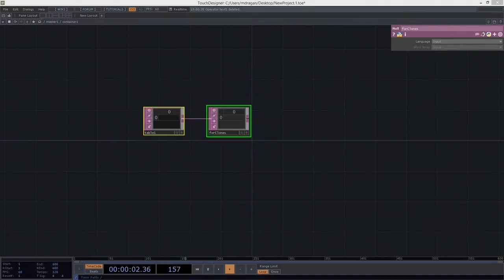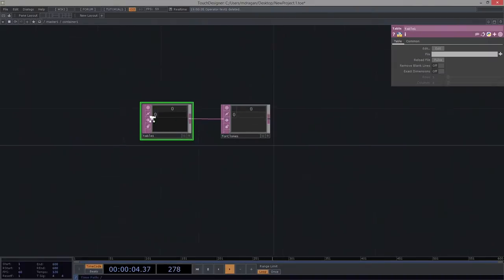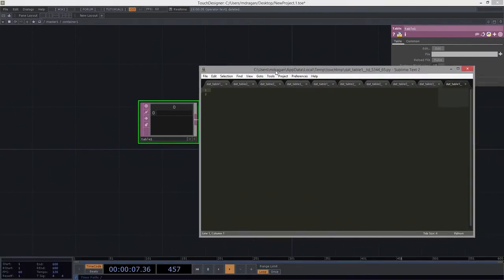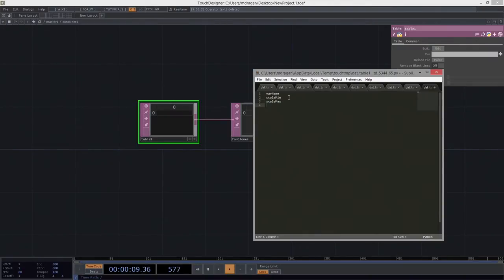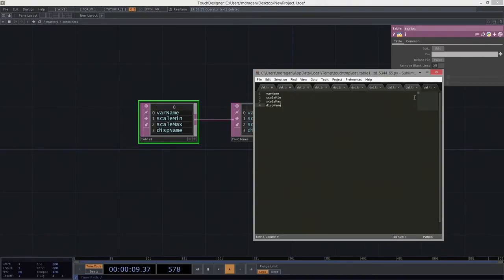There are a couple things I need to know about this particular slider. I'm going to use a text editor to make this go a little bit faster. I know I'm going to need a name for my variables, a scale minimum, a scale max, and a display name. I'm only going to do five rows for this example — we could add more if we wanted to.